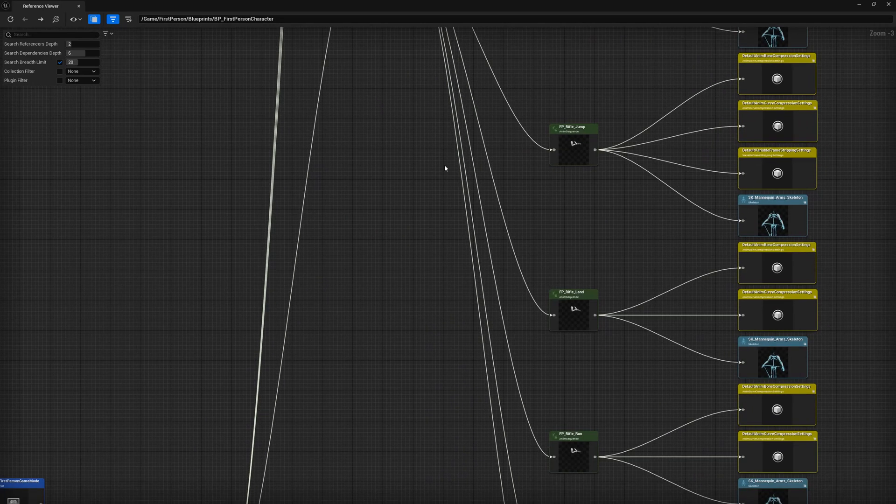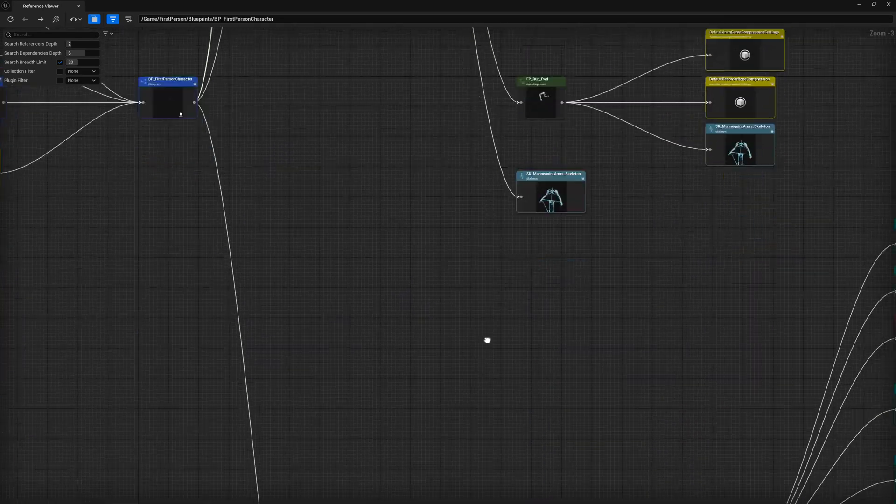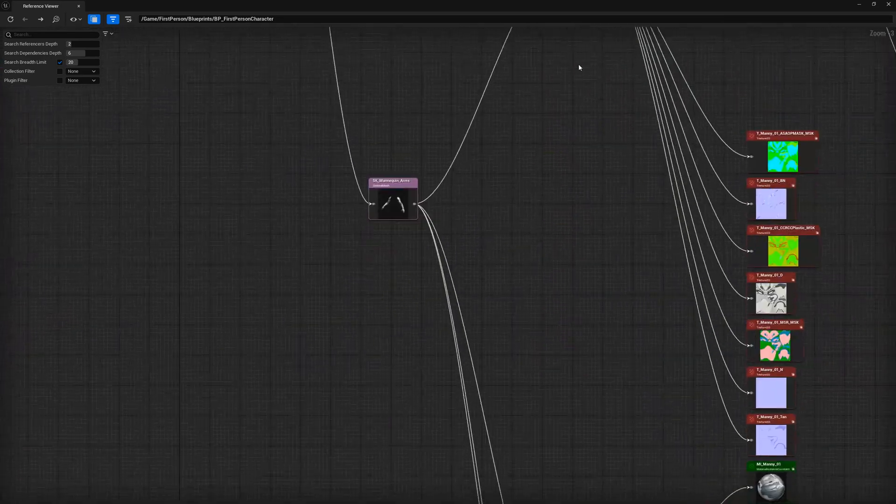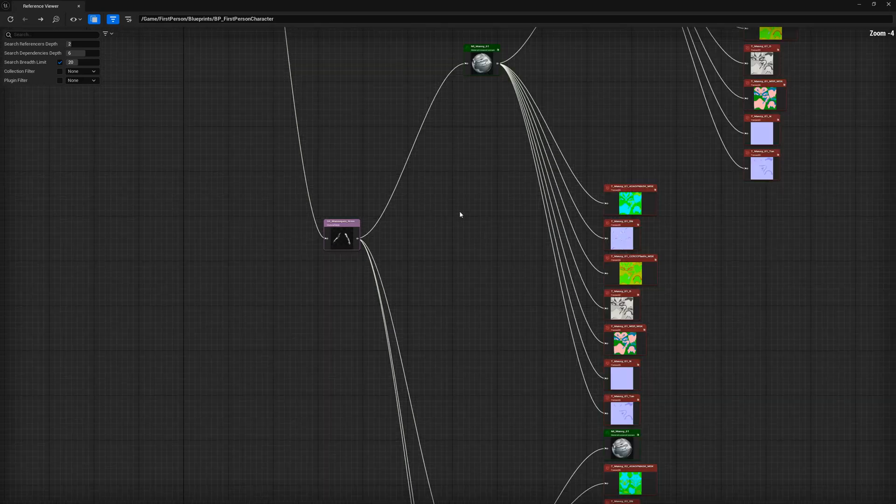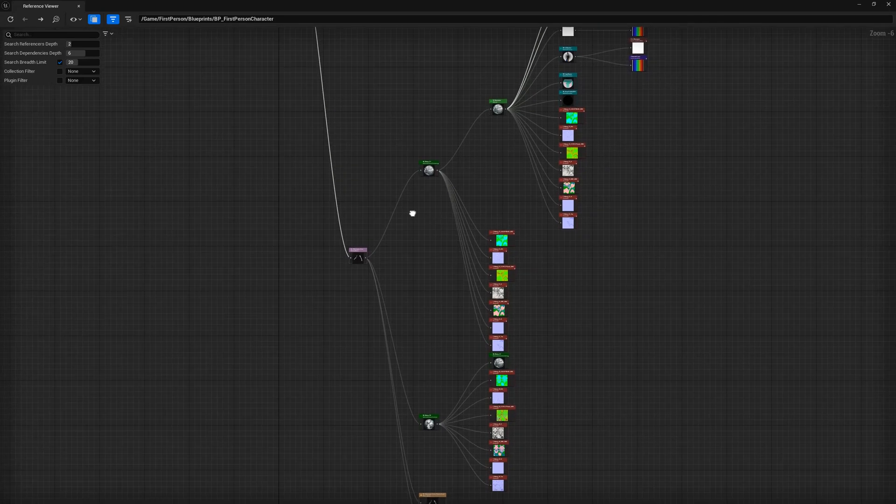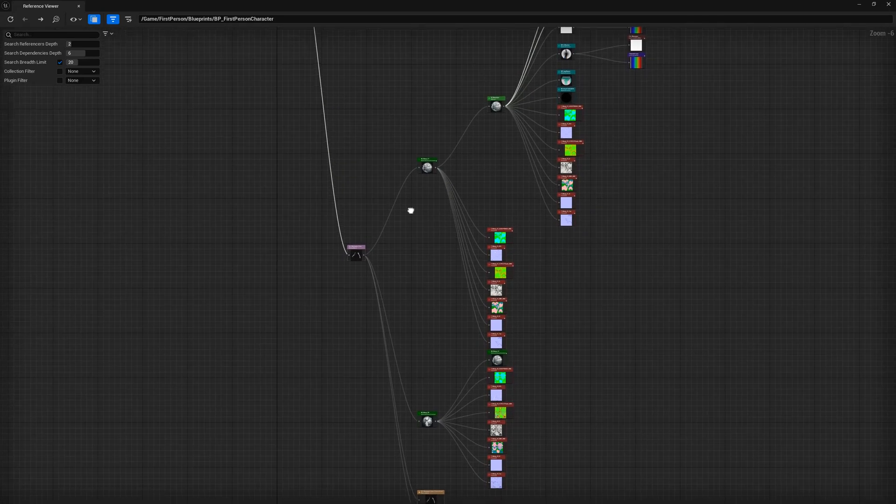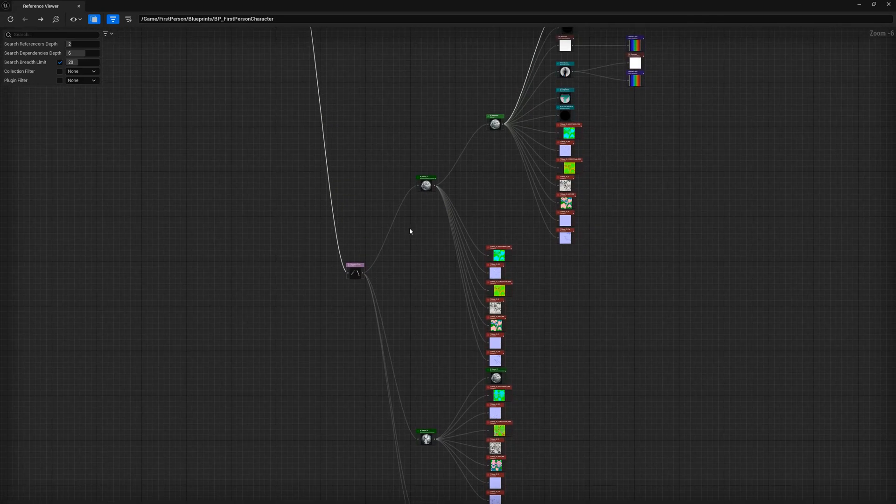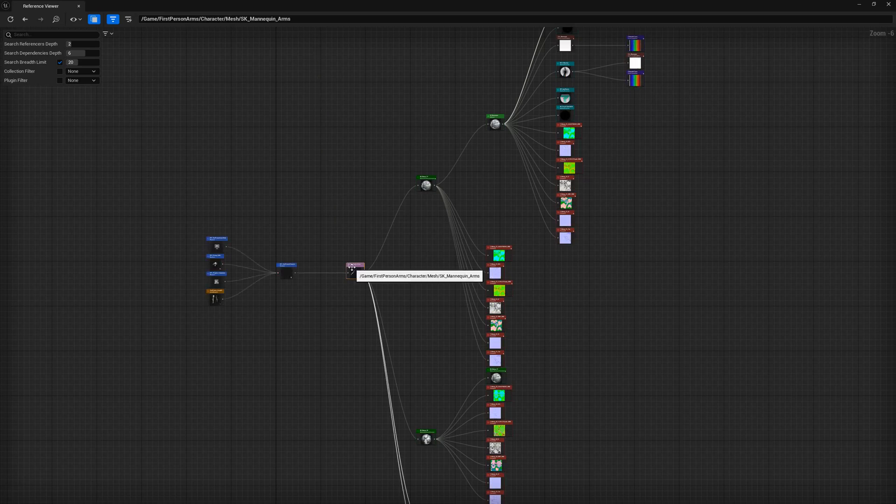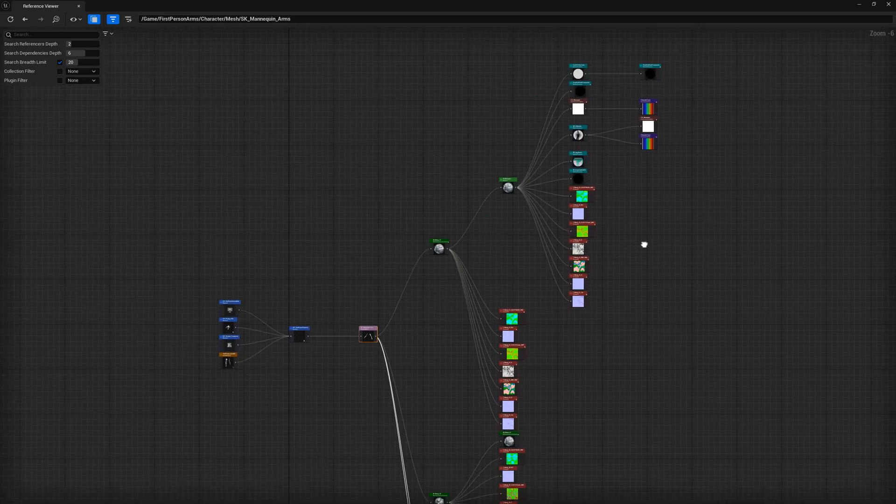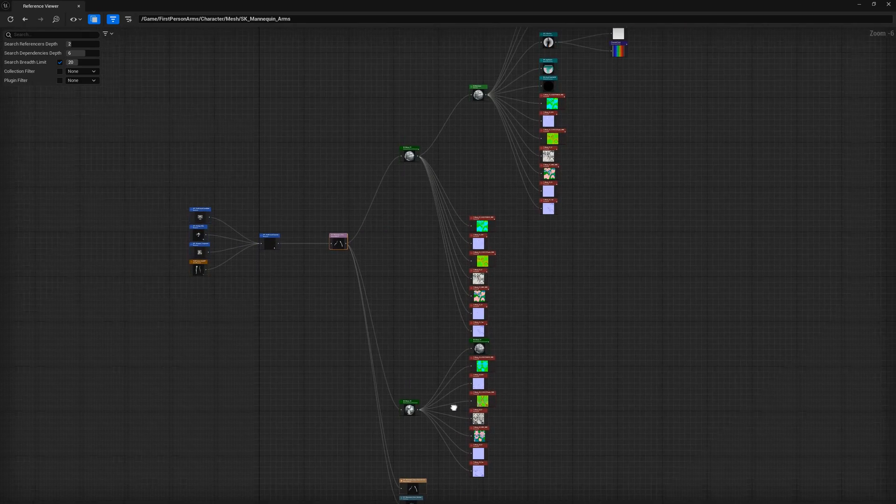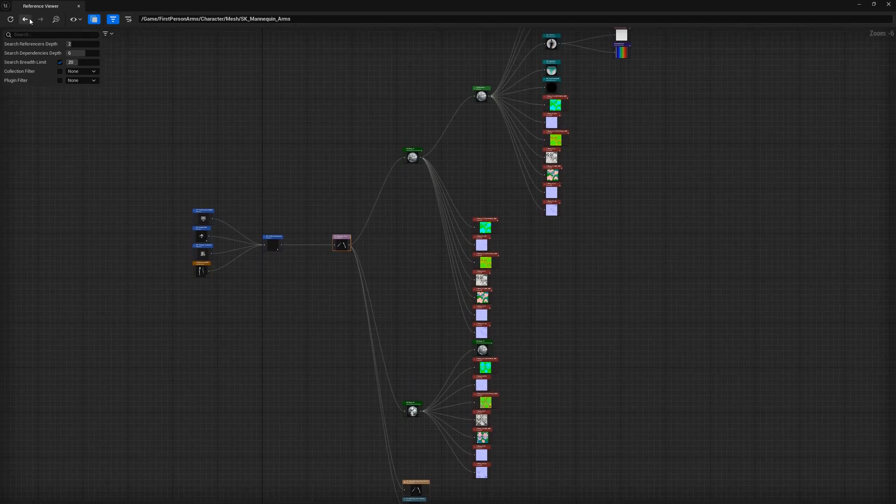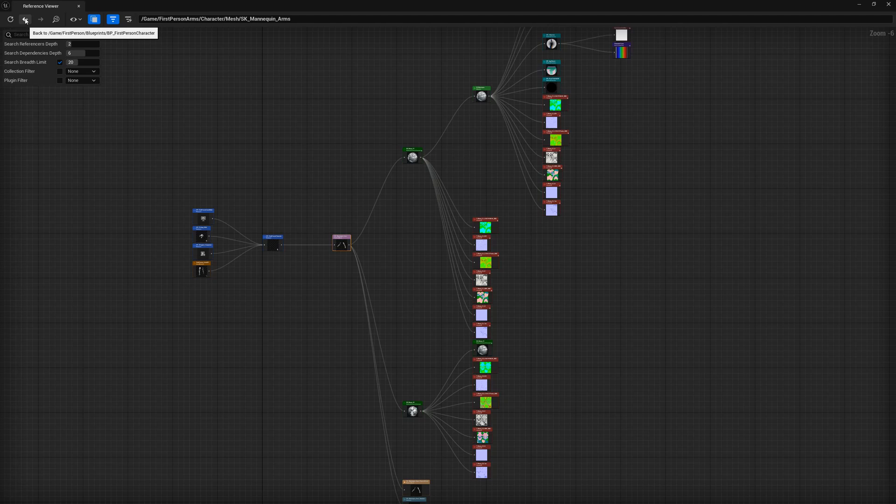Next, if we scroll down, we'll see the skeletal arms for the character. From here, you can see that we have multiple materials, material functions, and several textures that all get loaded whenever the arms are loaded. Double clicking any node will send you to its reference viewer. When done searching that object, you can hit the back arrow to get back to where you were prior. In our case, it's the first person character.